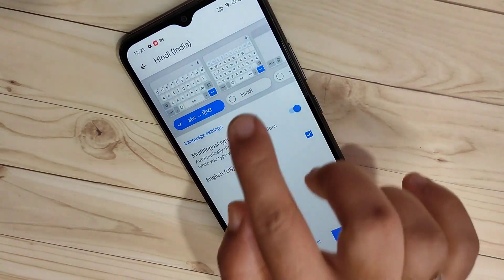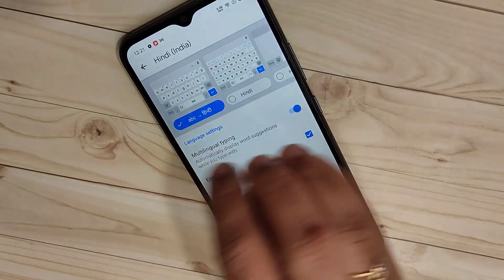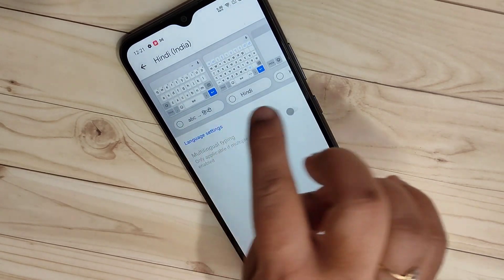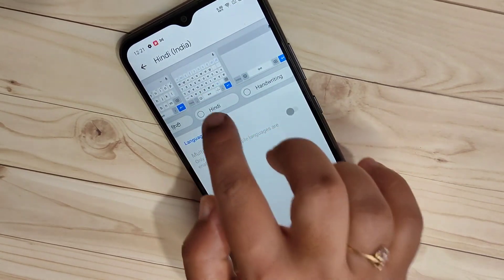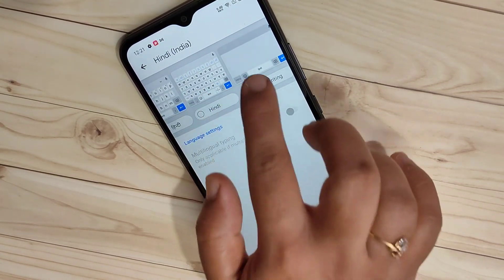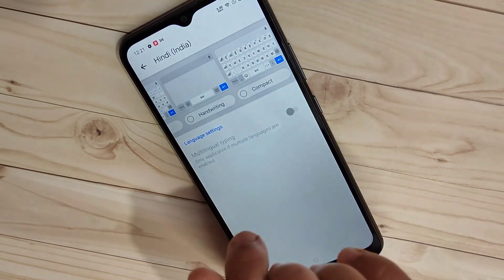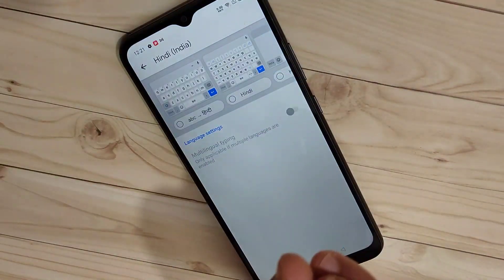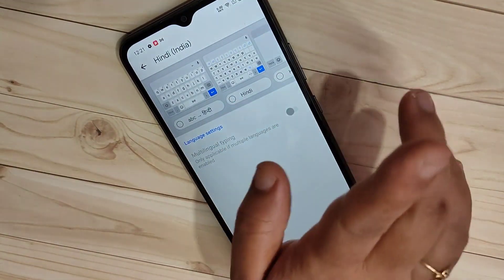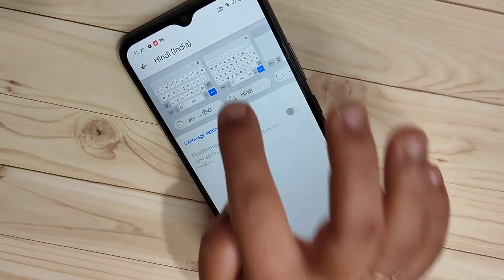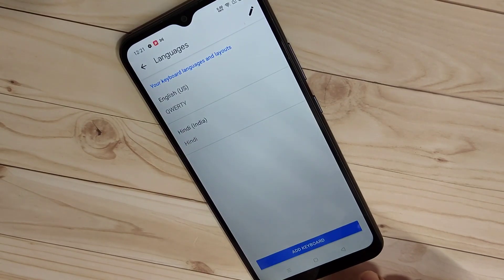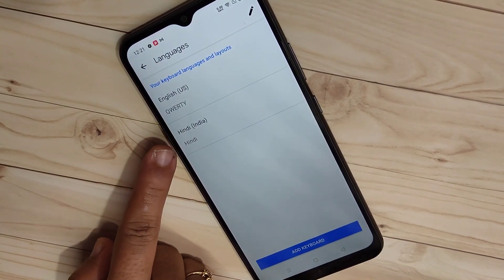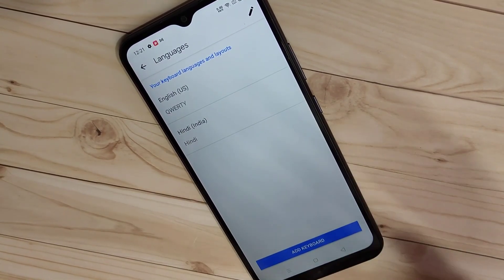After selecting Hindi, you can see some keyboard options: ABC to Hindi, Hindi Letter Keyboard, Handwriting, and Compact Keyboard. I'm going to select 'Hindi Letter Keyboard', select it, and then tap 'Done'. You can now see the Hindi keyboard in the list.